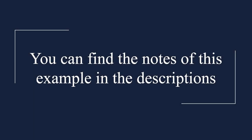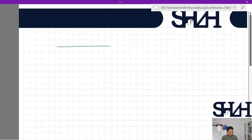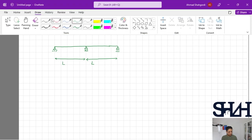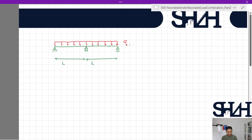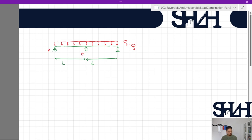Hello and welcome back. In this video I'm going to model one indeterminate beam with degree of indeterminacy one, to check how we can apply loads and determine the maximum bending moment in one span, considering favorable and unfavorable actions. Suppose we have a beam with length 2L — two spans — and we are interested in the maximum bending moment between supports A and B.